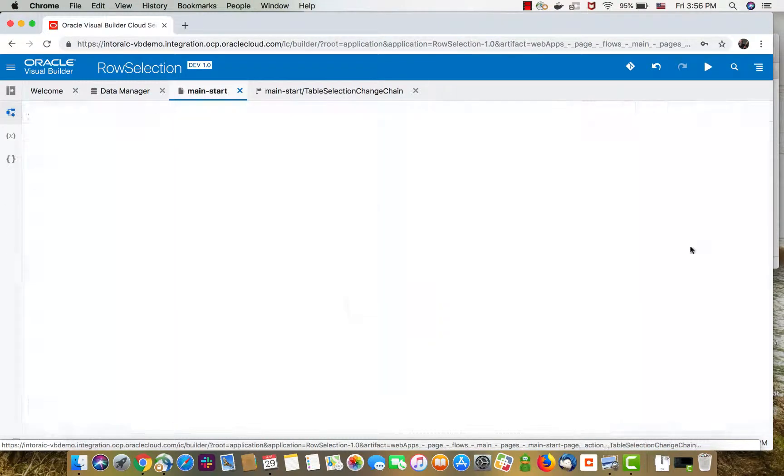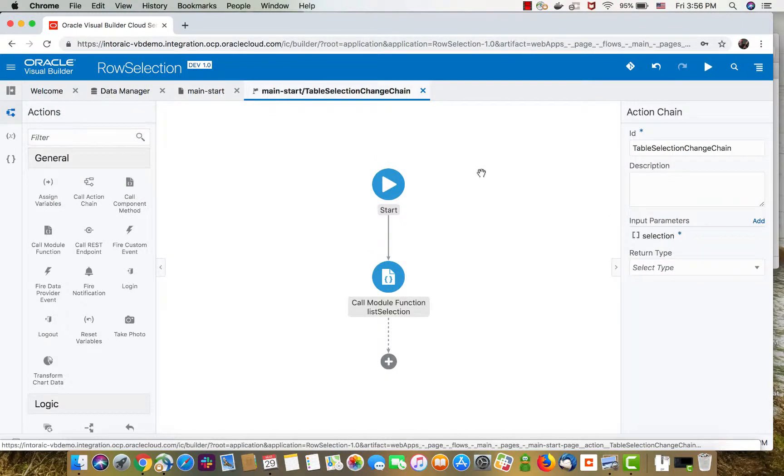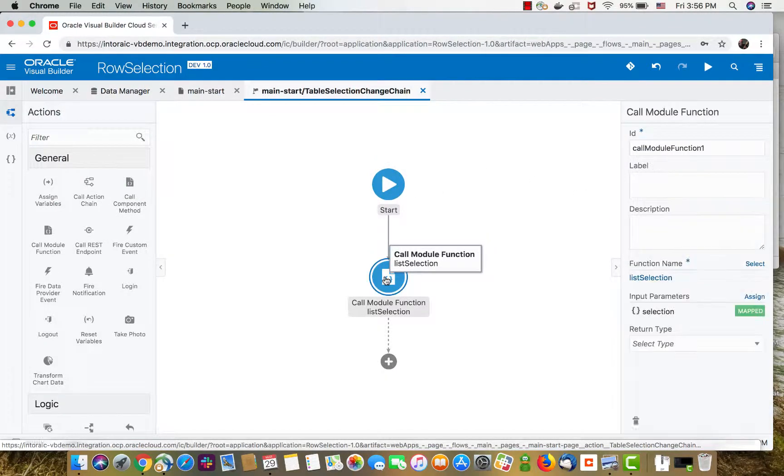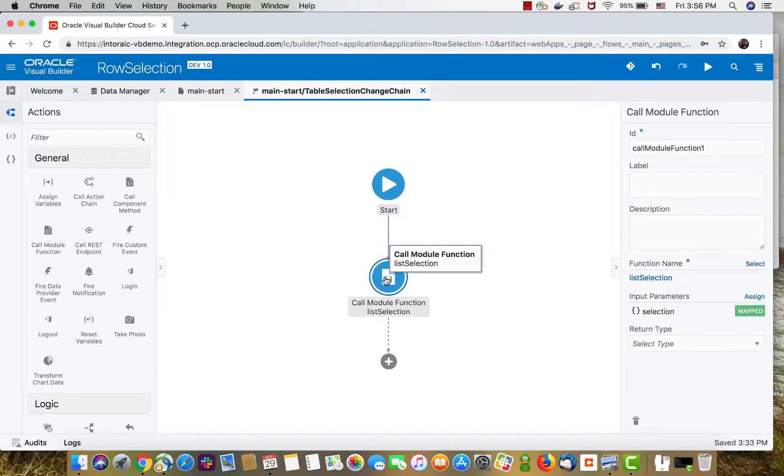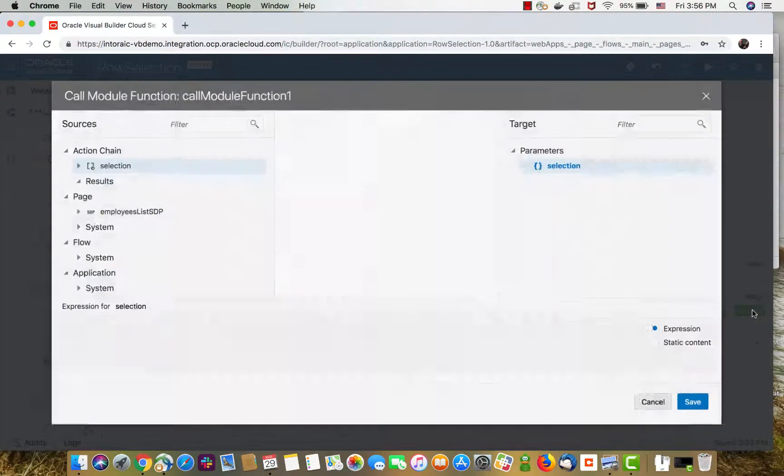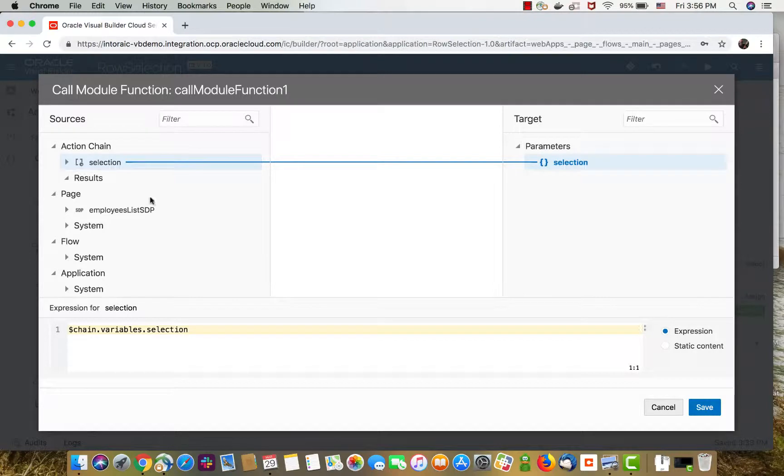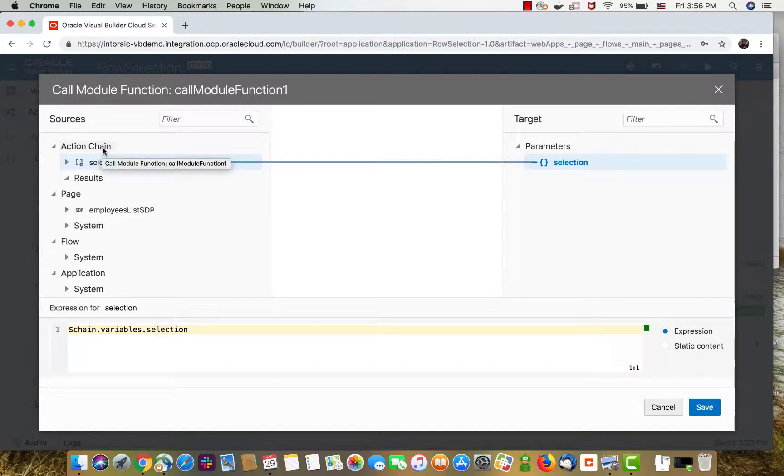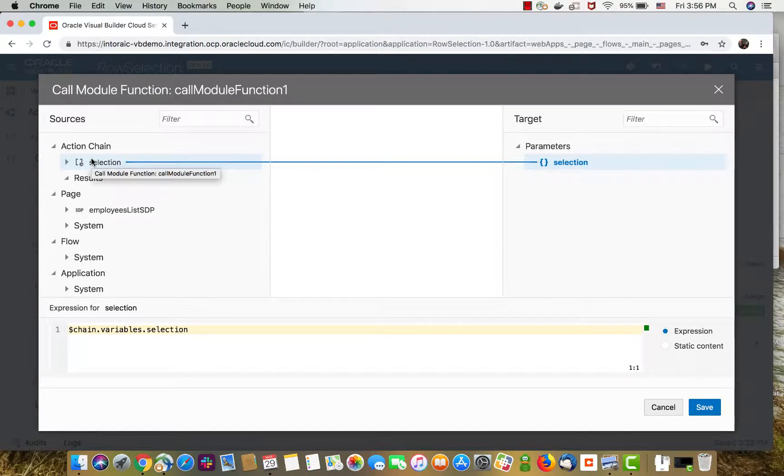In the selection event, you'll see that the only thing we're doing right now is calling a module function, this is the function, and we're passing in a parameter. The parameter that we're passing is a selection, which is what the select operation or action actually gets as an input parameter.